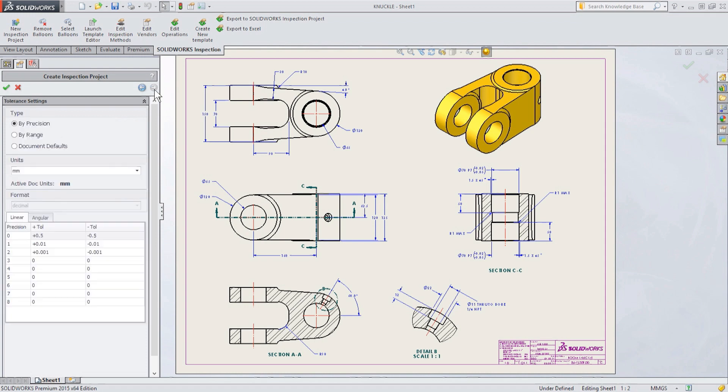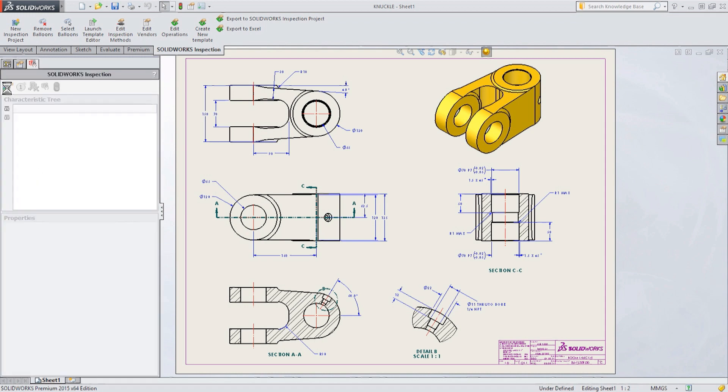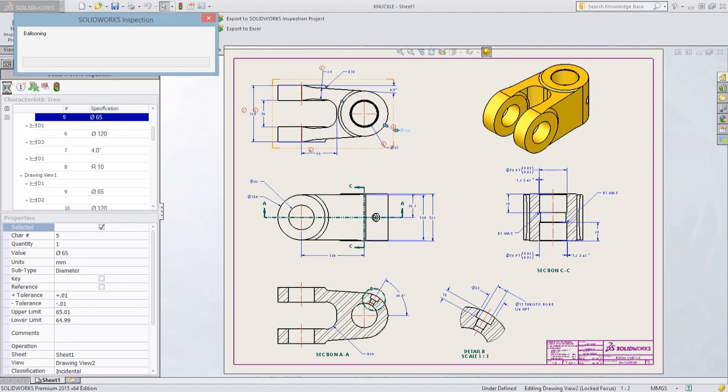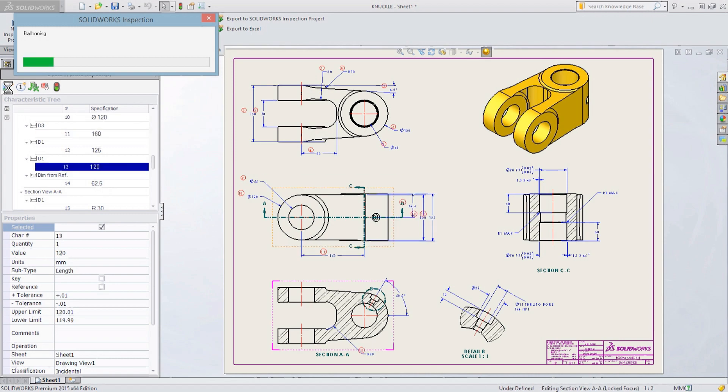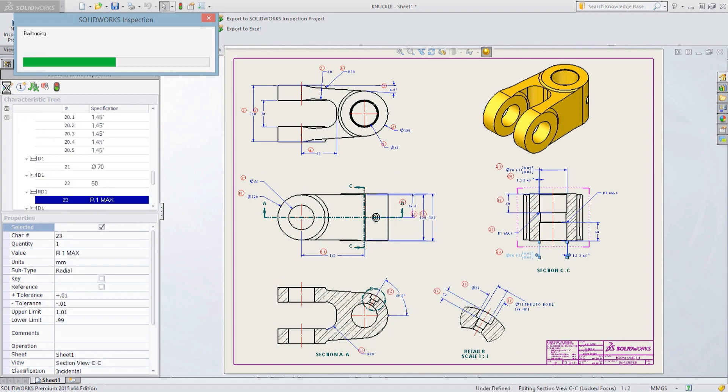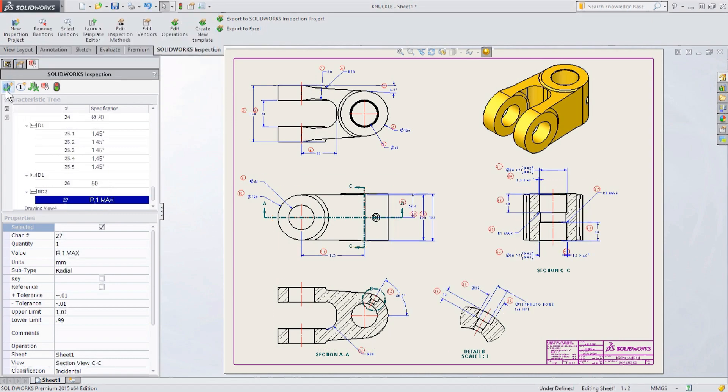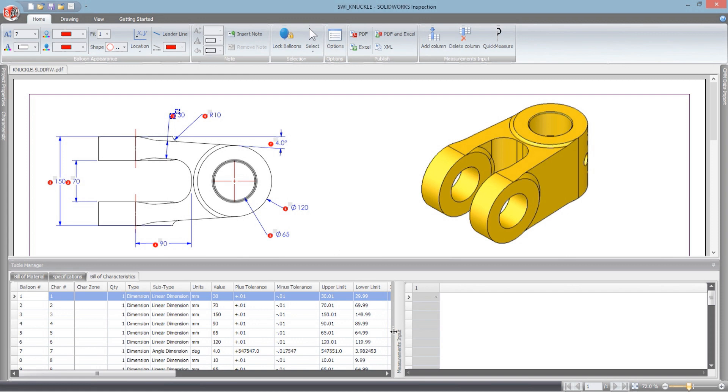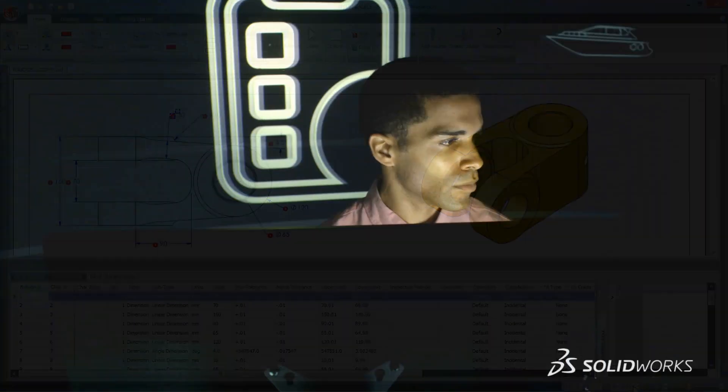Once components have been manufactured, they must pass quality control to ensure they conform to your design specifications. This essential, often repetitive task is streamlined and simplified with SolidWorks Inspection.